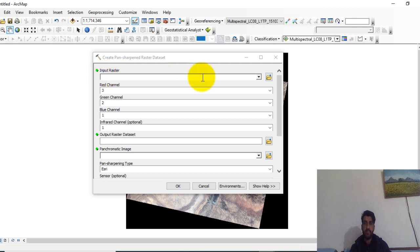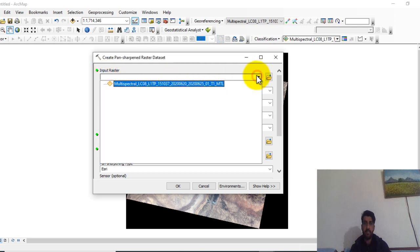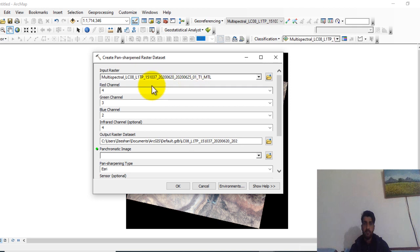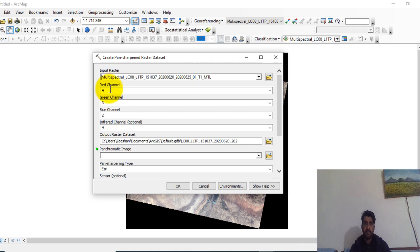Here in Input Raster you can add the multispectral image of Landsat 8. So it's added. Now you can check the bands channel, red channel which shows band 4, green 3, and blue 2.